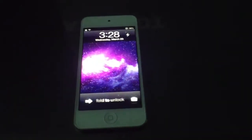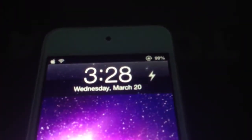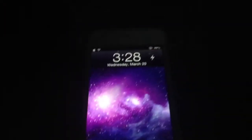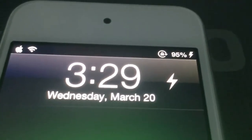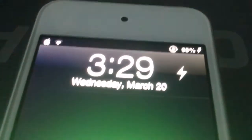Next we have Bolt. What it does is it removes the battery icon and instead just shows the percentage. And when you plug in your iPhone or iPod Touch, it shows a little bolt instead of the icon. Pretty neat in case you want to get rid of that icon, and it's free on Cydia.